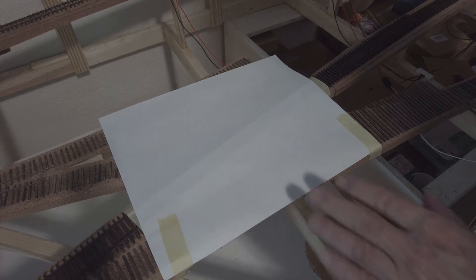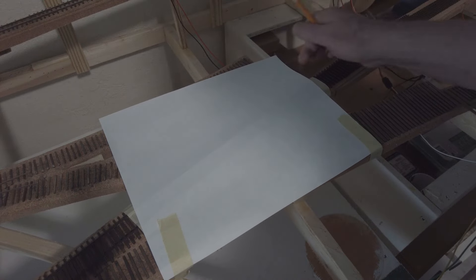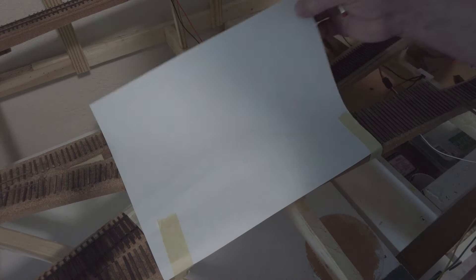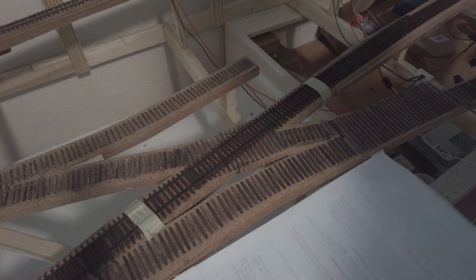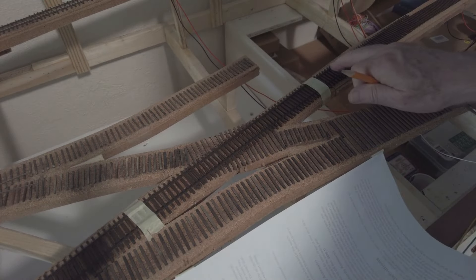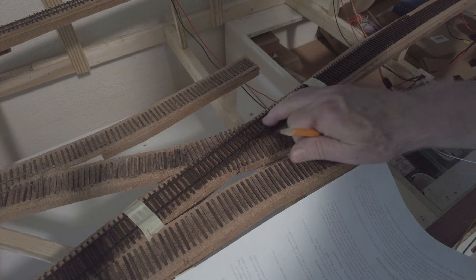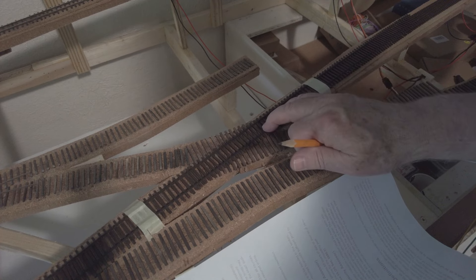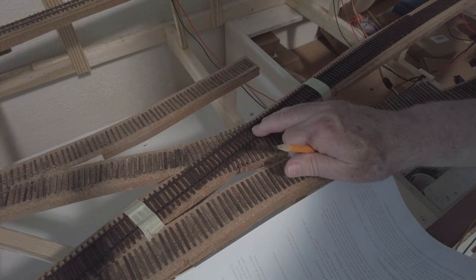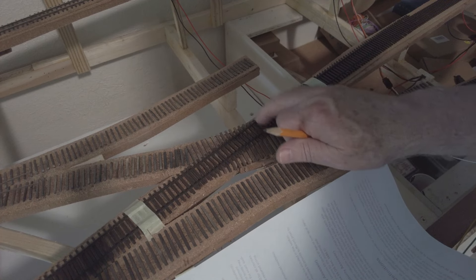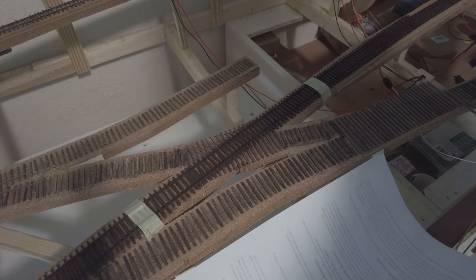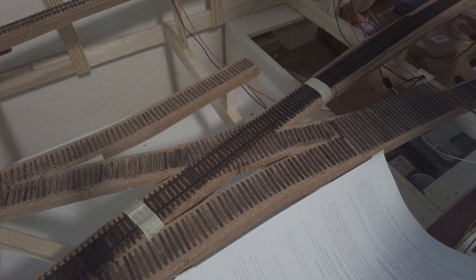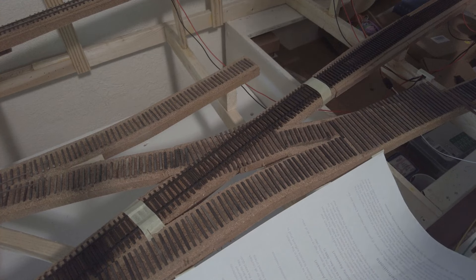So here's what I've come up with. First of all, I'm going to need a pattern so that I can get all my angles correct. So what I have done is I've taped down a piece of flex track over the wooden ties that will be my diamond.